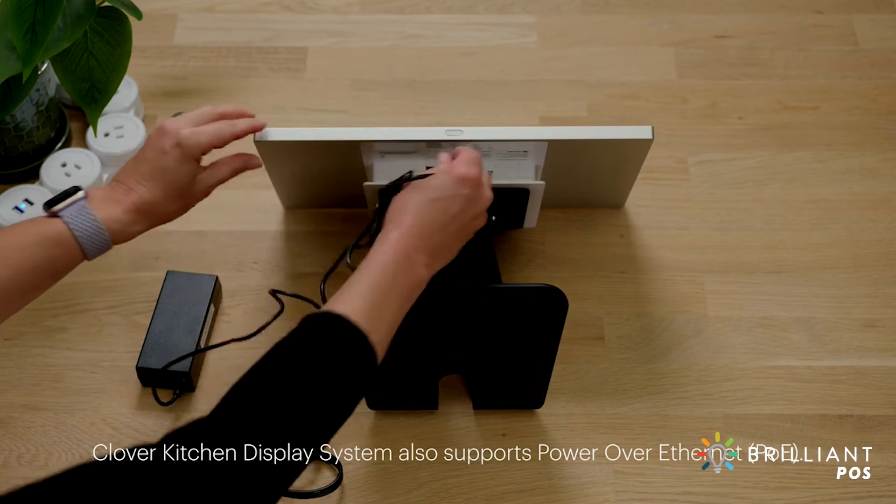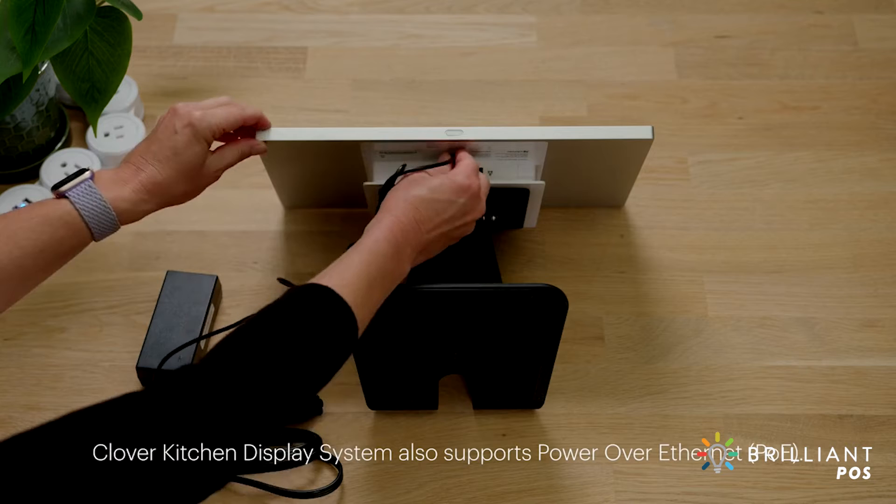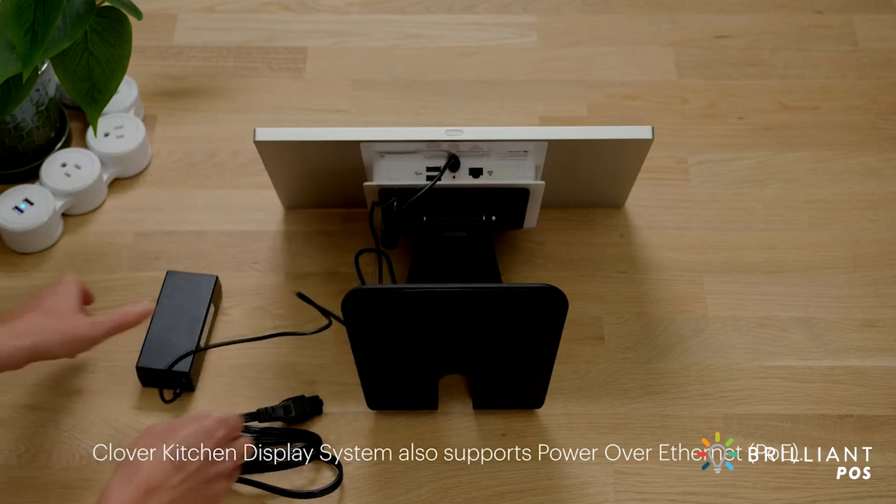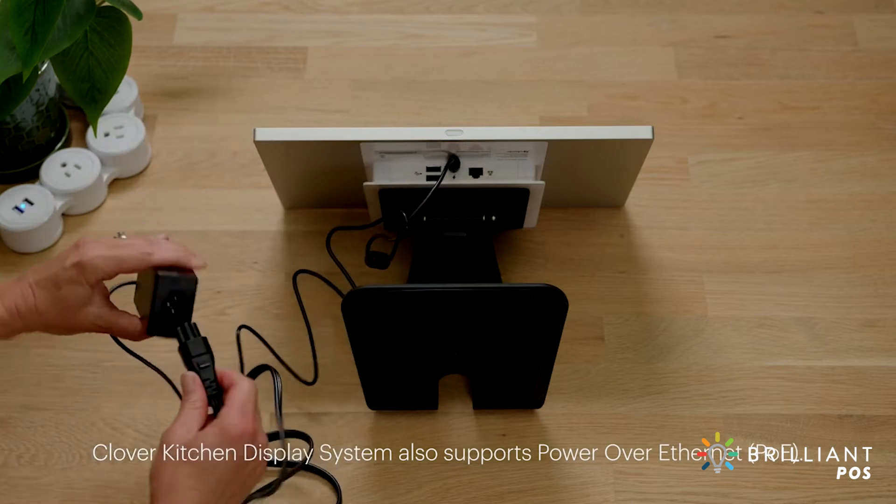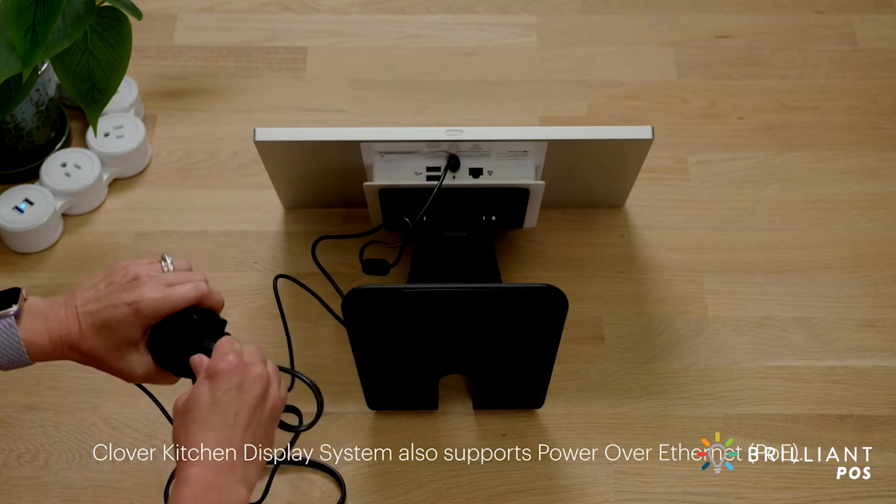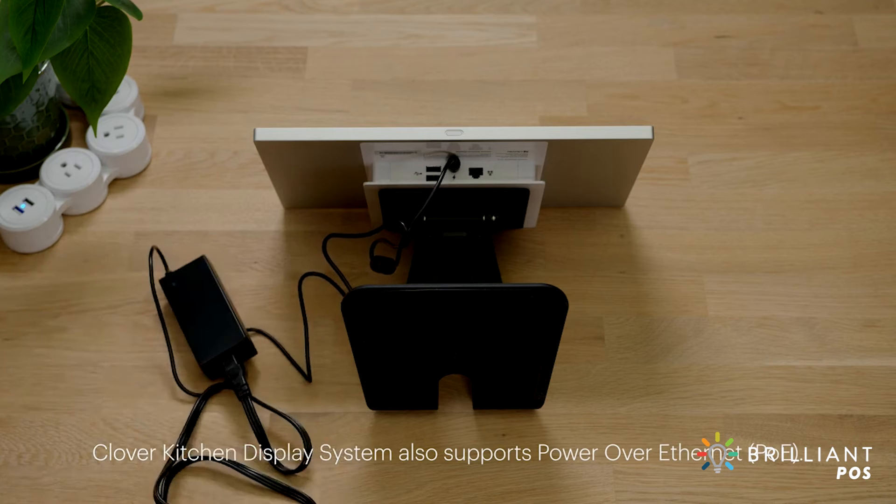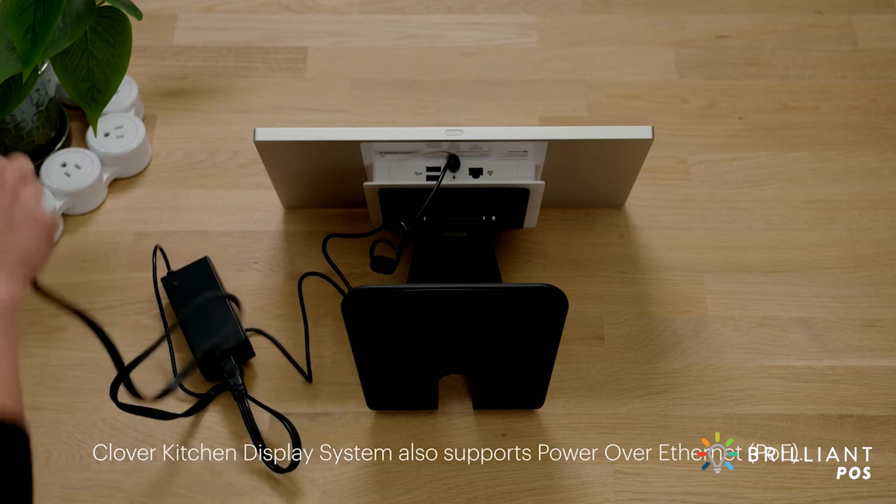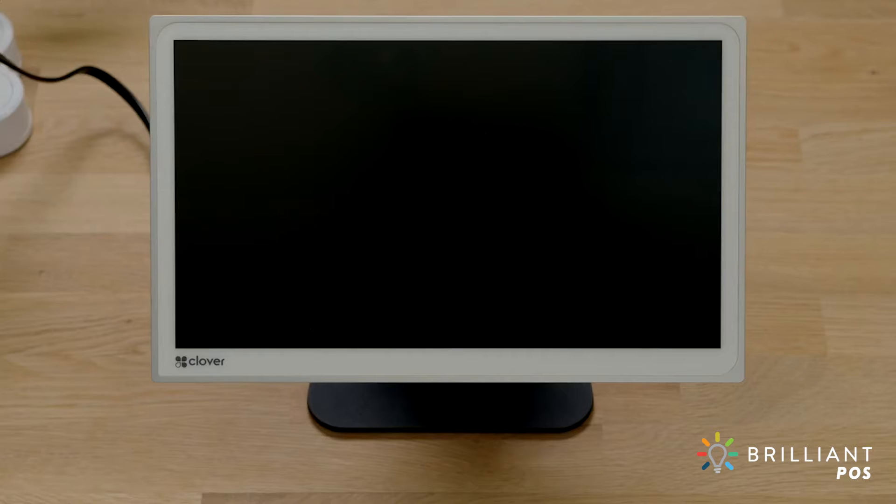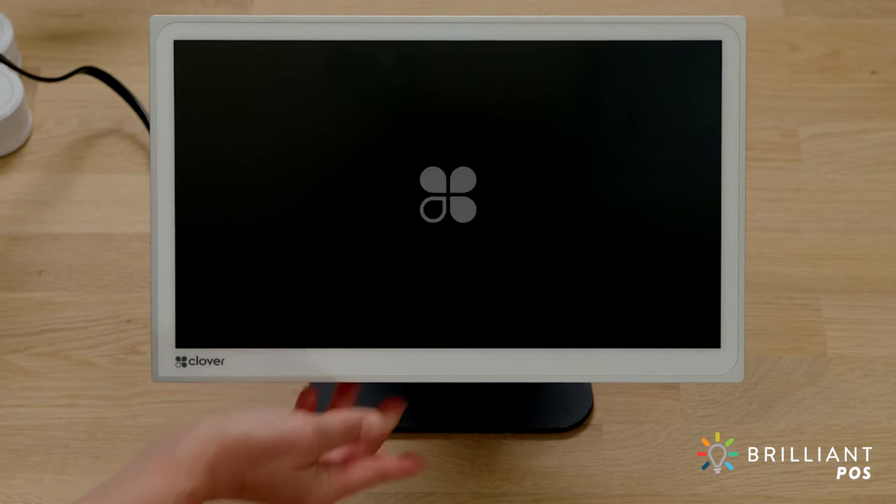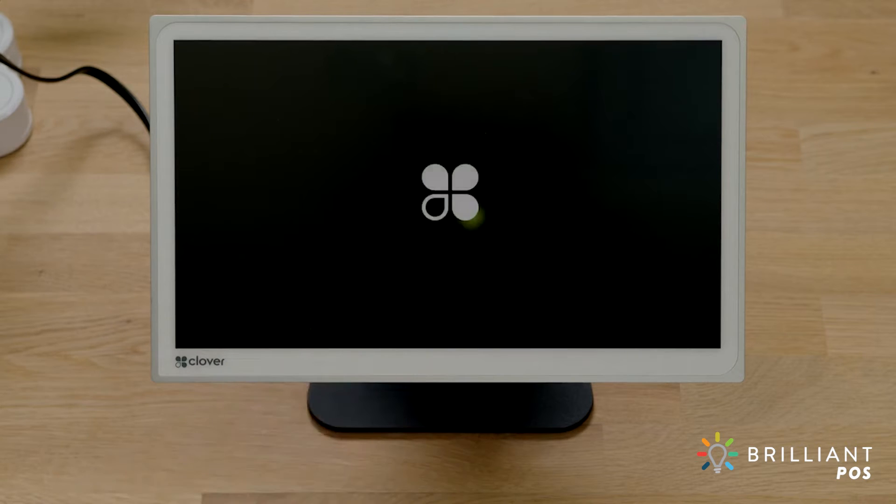Plug the power brick into the base of the kitchen display system and connect the power cord to the brick before plugging into a wall outlet. To power on your kitchen display, press the power button at the bottom of the device.